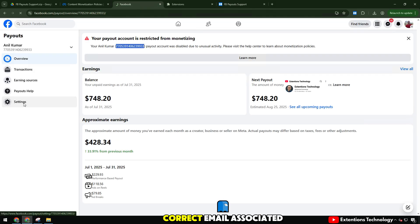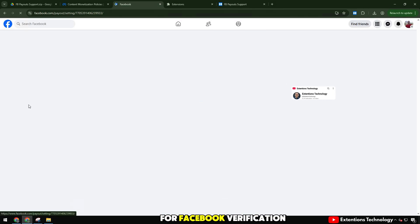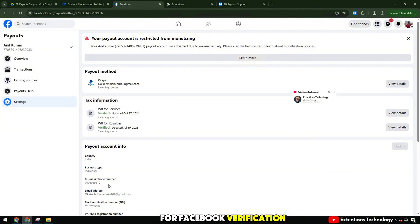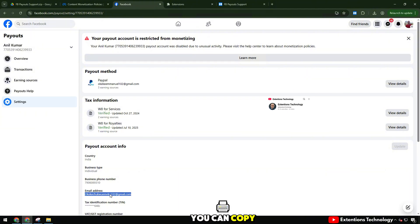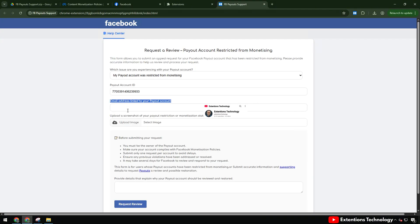Fill in the correct email associated with payout for Facebook verification. You can copy from your current payout settings.